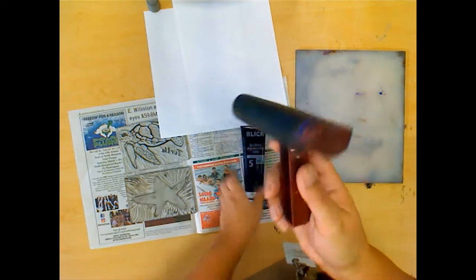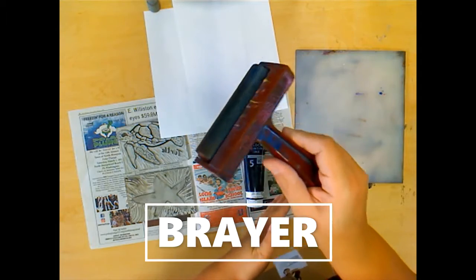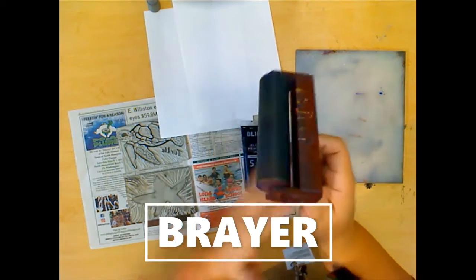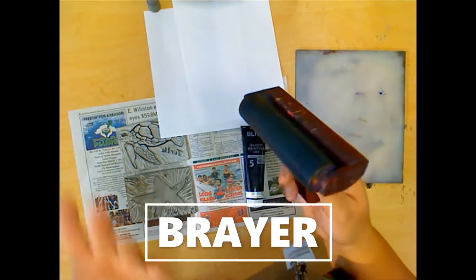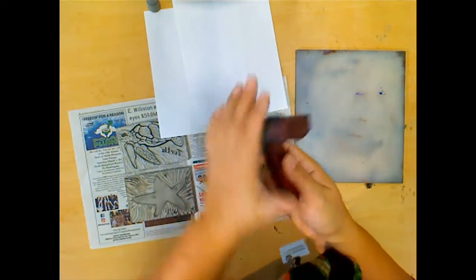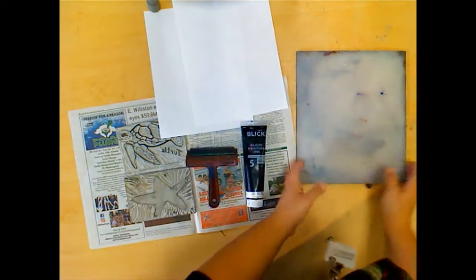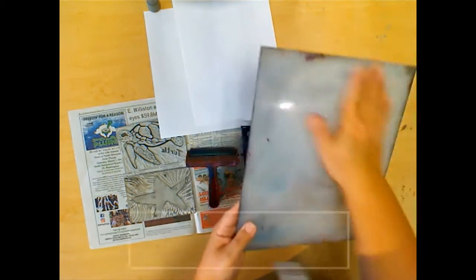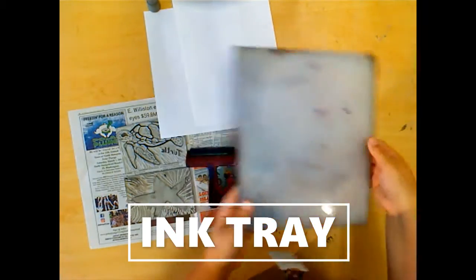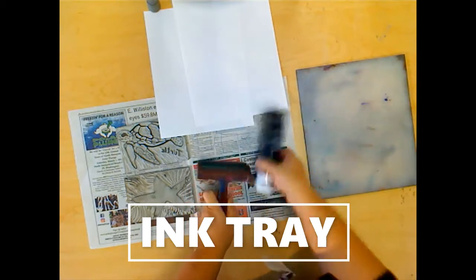You're going to need a roller. The proper name for the roller is a brayer. Why? I have no idea, but it's called a brayer and that's to apply the ink. You'll need a tray to put your ink on.